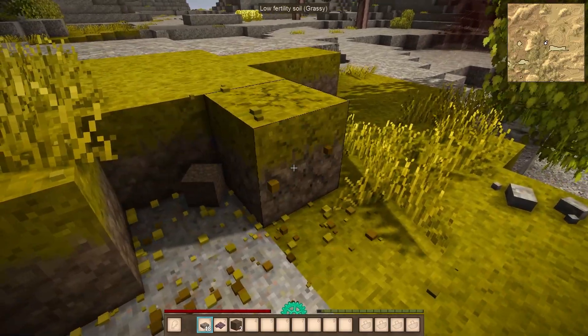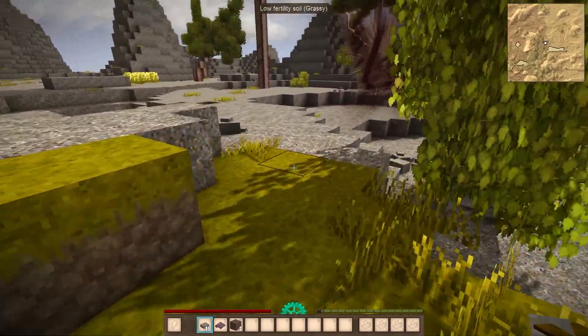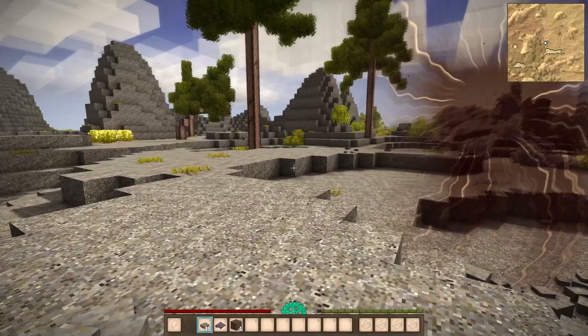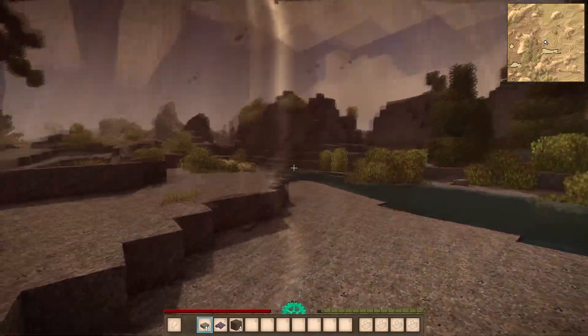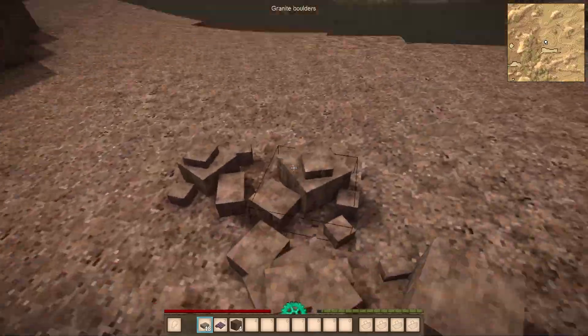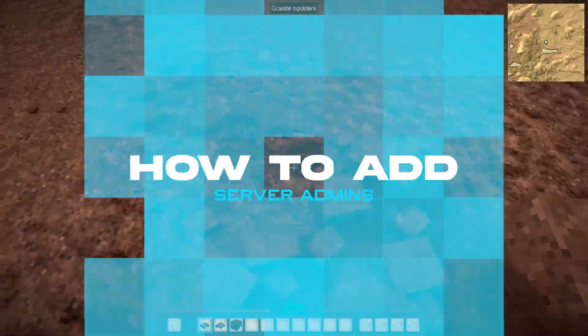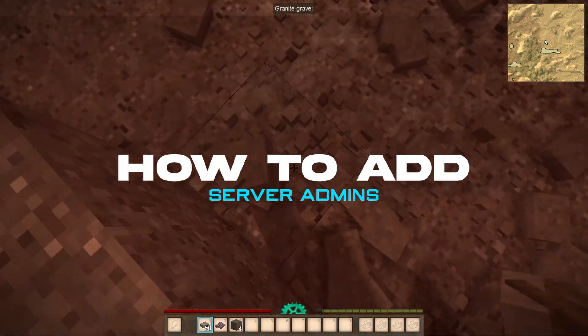As an admin on a Vintage Stories server, players can access multiple commands, including teleporting other players or spawning items, creatures, and events. In today's video, we're going to go over how to add admins on a Vintage Stories server.